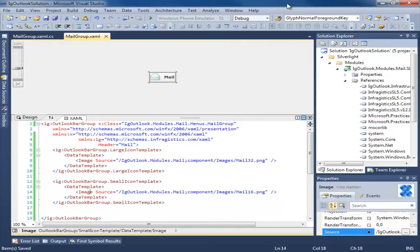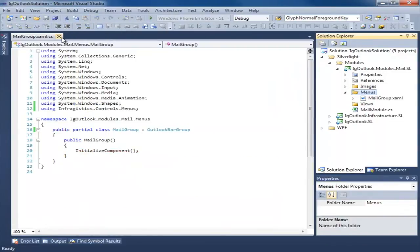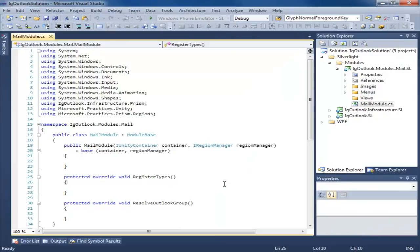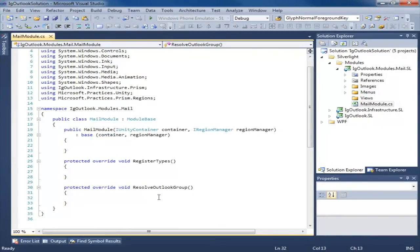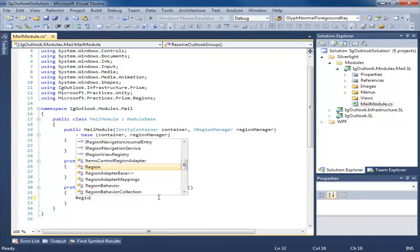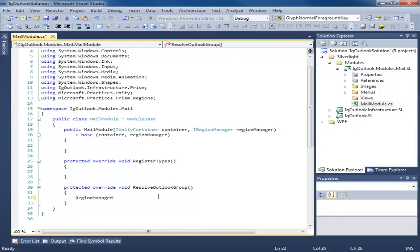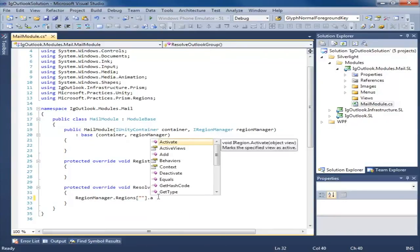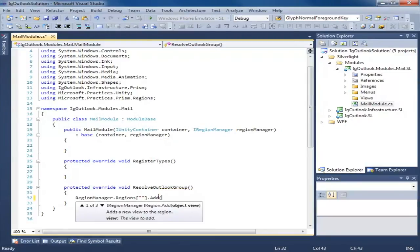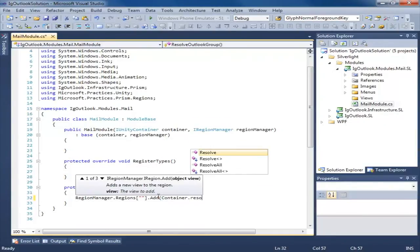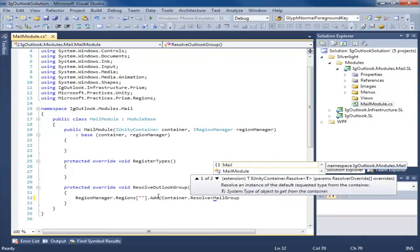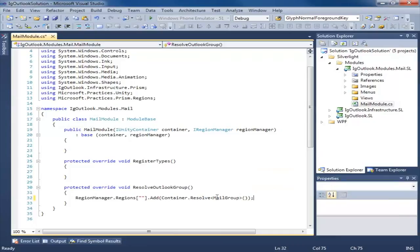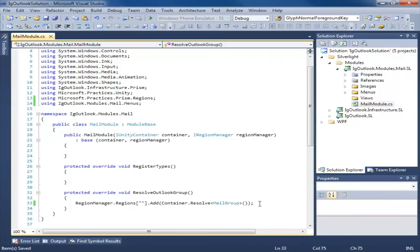So now that we have an Outlook bar group, we need to tell Prism to inject this group into our Outlook bar control on the shell. In order to do that, let's go into the MailModule. Remember that ResolveOutlookGroup abstract method we created in our base class? Here's where we're going to use that. We're going to say regionManager.Regions[regionName].Add(container.Resolve<MailGroup>()).